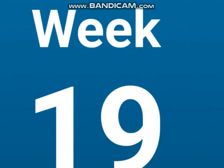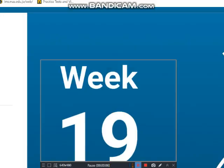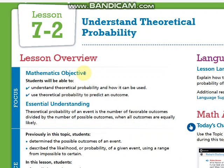Hi, Grid7. Let's talk about what we are going to learn during this week. Let's go. As you can see in the LMS, we are going to start this week by lesson 7-2, which is understand theoretical probability.